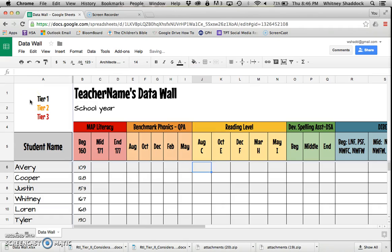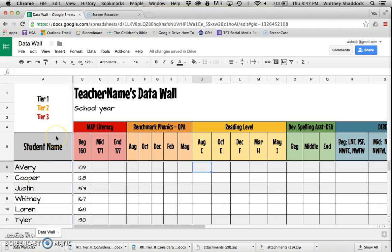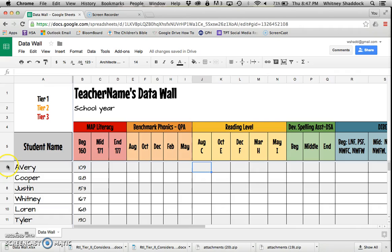Over here in this corner I've got tier 1, tier 2, tier 3. This was super helpful for me this year during our PLC meetings. I would bring this data wall on my computer so I could talk to our RTI team about my kiddos. Each school has different criteria for who's tier 1, tier 2, and tier 3.